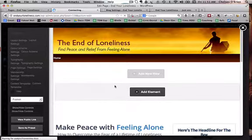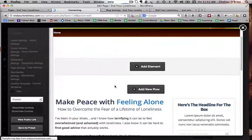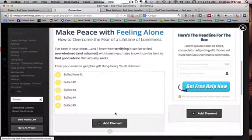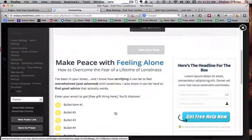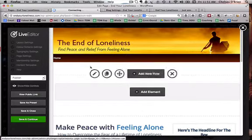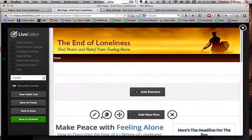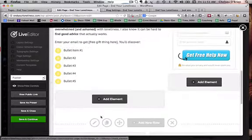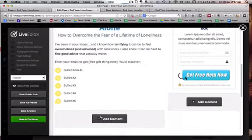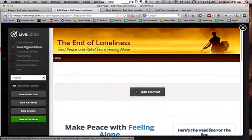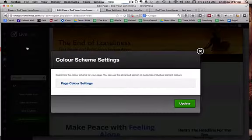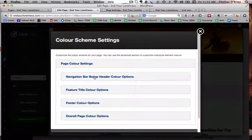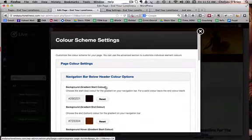So once it's loaded, you can kind of see the elements that I've added here. And we're going to, we can set up each page however we want. And we're actually going to end up cloning this page to make the other pages on the site. But for now, what you want to do is go over to Color Scheme Settings, Page Color Settings, Navigation Bar.